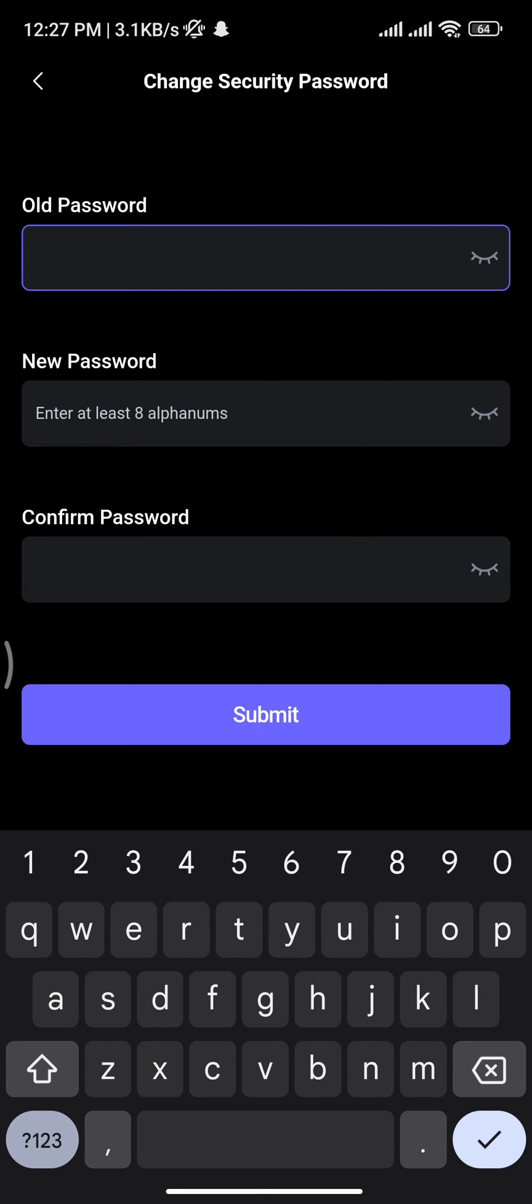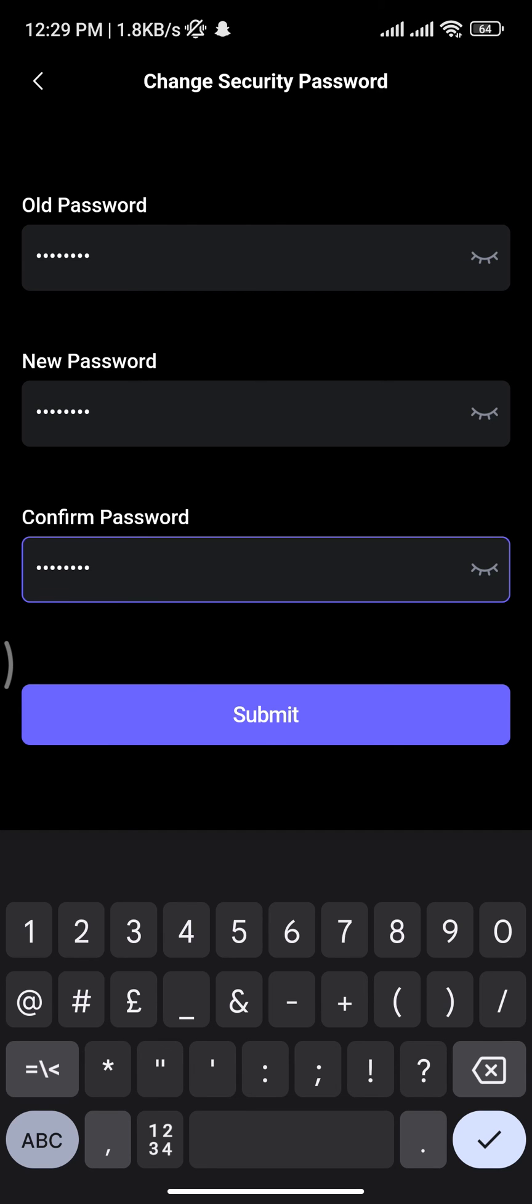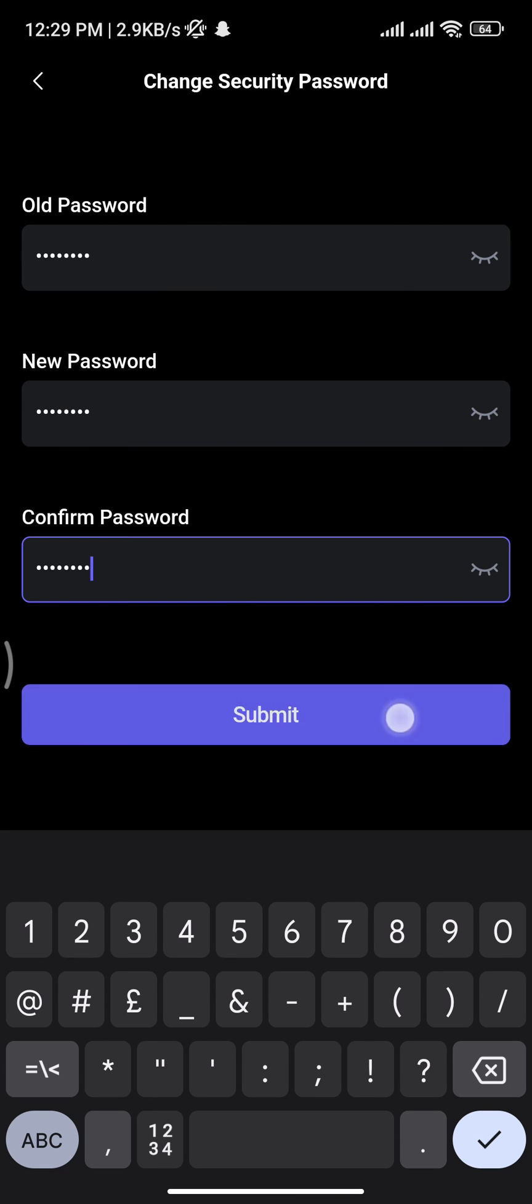Start by typing in your old password. If you want to reveal your password, you can tap on this eye icon to reveal and confirm your password. Once you're done typing in your old password and creating a new password, tap on the Submit button and there you go - you have successfully changed your Safepal password.